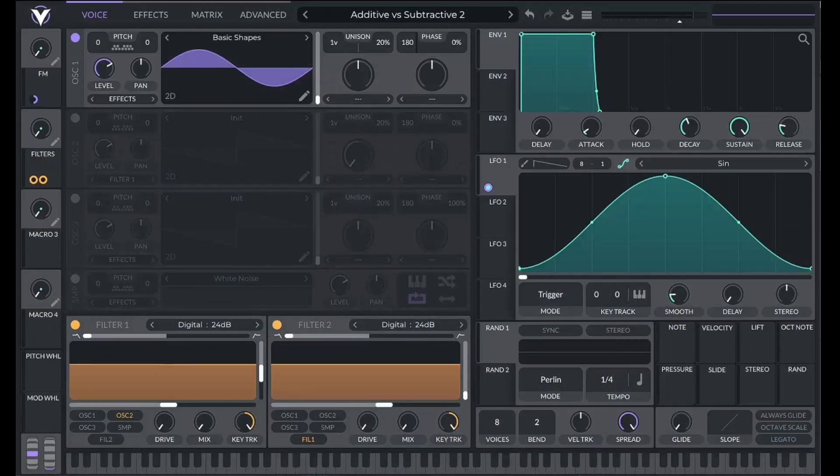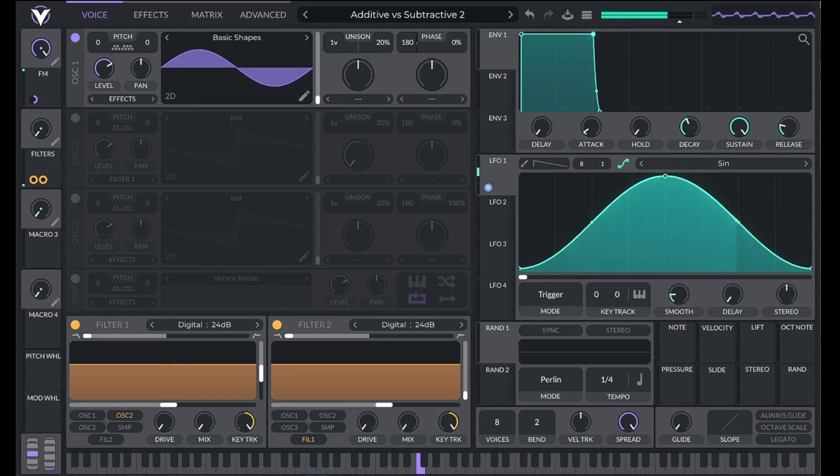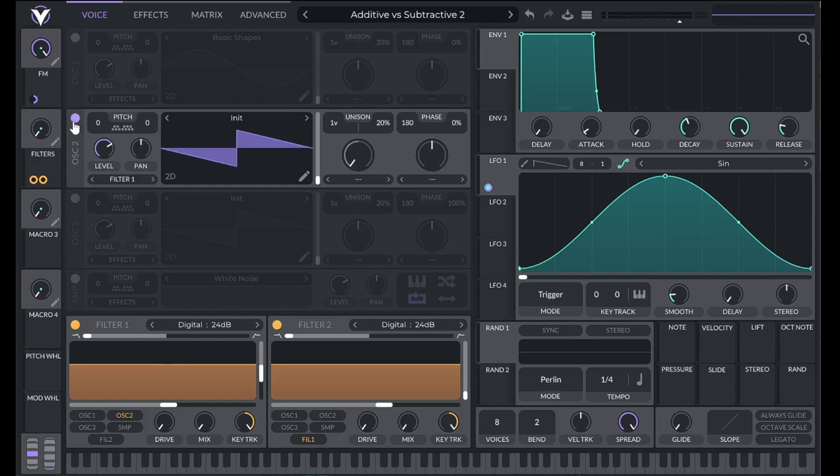For example, oscillator 1 was made by adding frequencies to a sine wave. Oscillator 2 was made by subtracting frequencies from a saw wave.